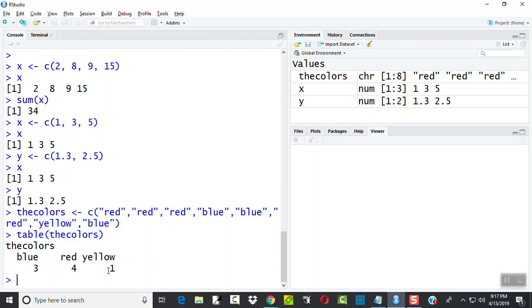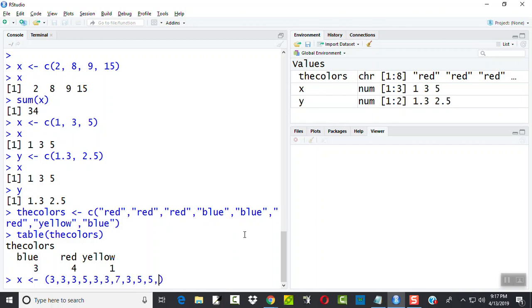Now we could base this upon a list of numbers. For example, let me put some numbers: 3, 3, 3, 5, 3, 3, 7, 3, 5, 5, 7, 3, 3, 3, 7, 5, 8. Alright.